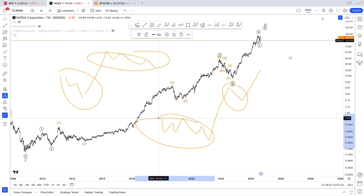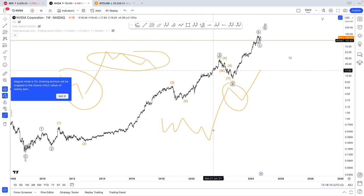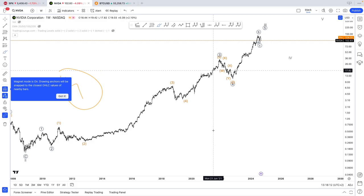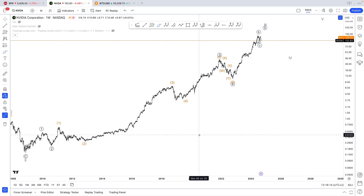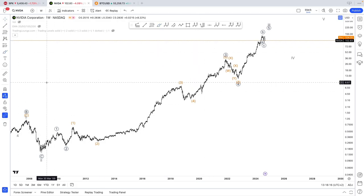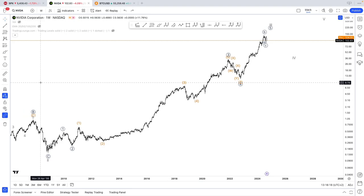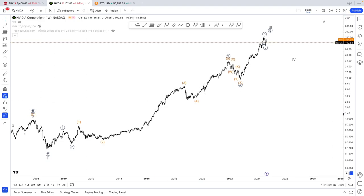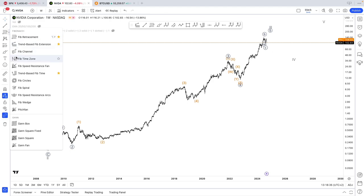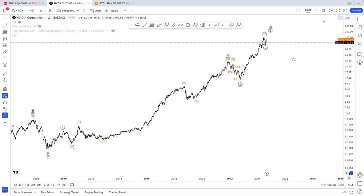Wave 2 and wave 4 are interchangeable. The rule of alternation doesn't say wave 2 must be sharp and wave 4 must be sideways. And then the thing about using log scale when it comes to measurements — it's all about using percentages. If I want to measure something, I see this will give me a 68% move.